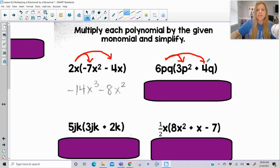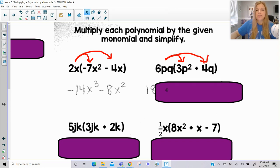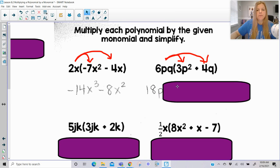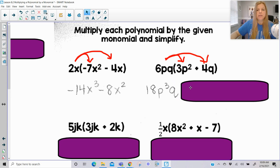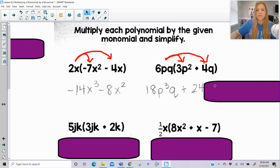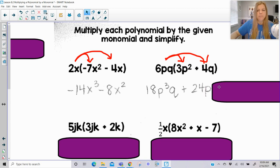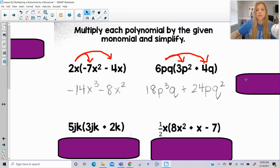Mind your p's and q's. 6 times 3 is 18; p times p squared is p to the third. And don't forget about that q that we're also multiplying here, so there's q at the end. Plus 6 times 4 is 24; p is not getting multiplied by another p, but I have p there. And then q times q is q squared.